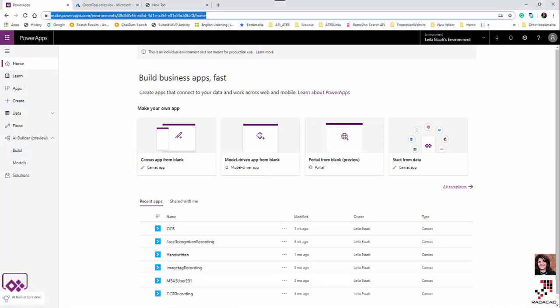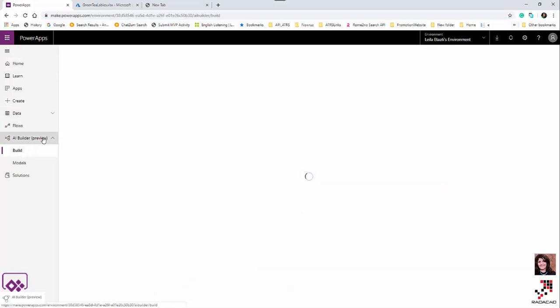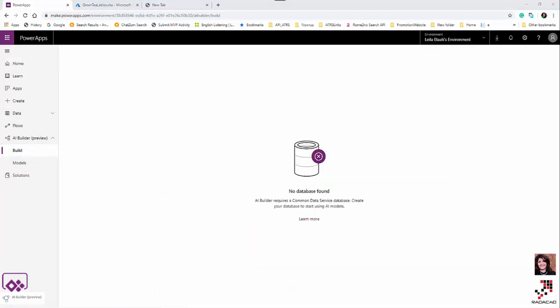To get started, you need to go to PowerApps and log in with your company account. The simplest subscription you can get is via Office 365. Once logged in, you'll see the AI Builder function available in PowerApps.